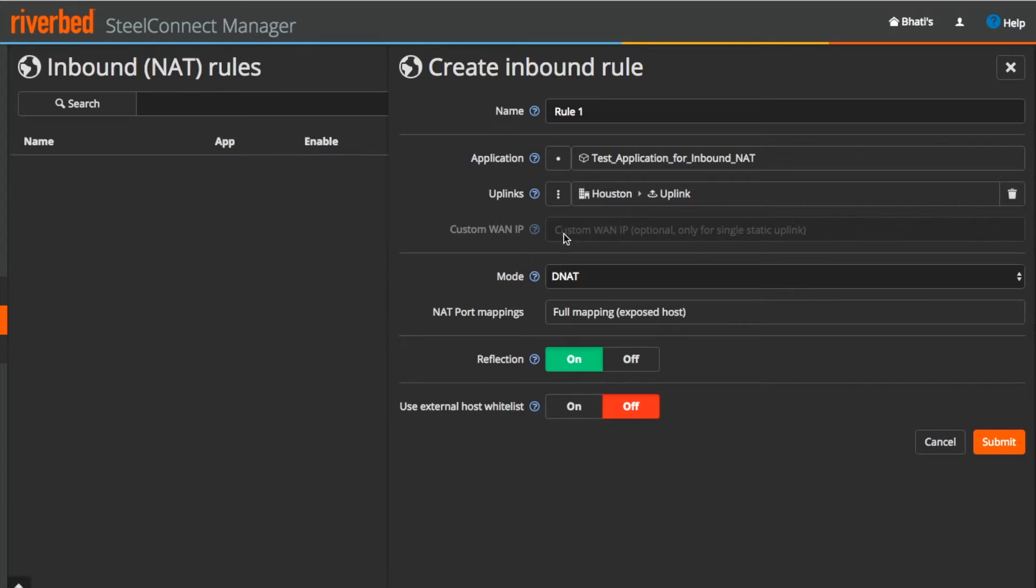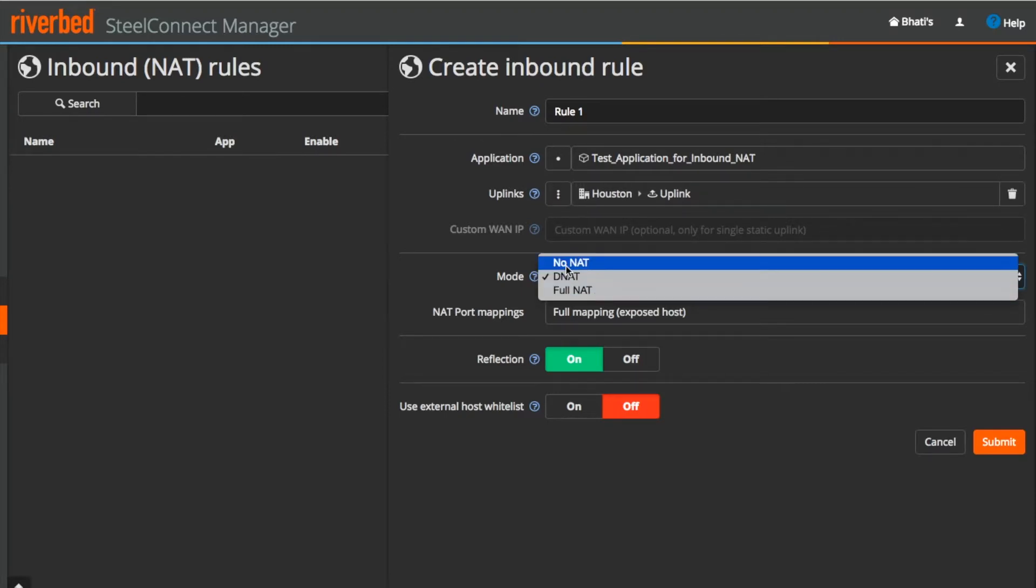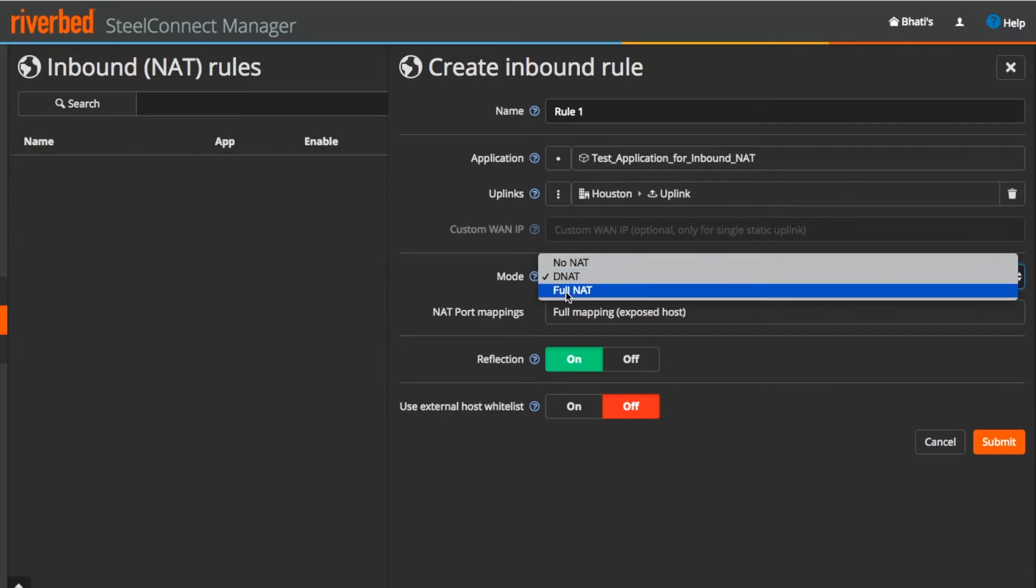Choose from no NAT, destination NAT or full NAT mode. Where no NAT means no netting will be done. Destination means that only destination socket will be replaced and full NAT means source socket, IP port pair as well as destination socket will be replaced for both forward and reverse netting directions respectively.